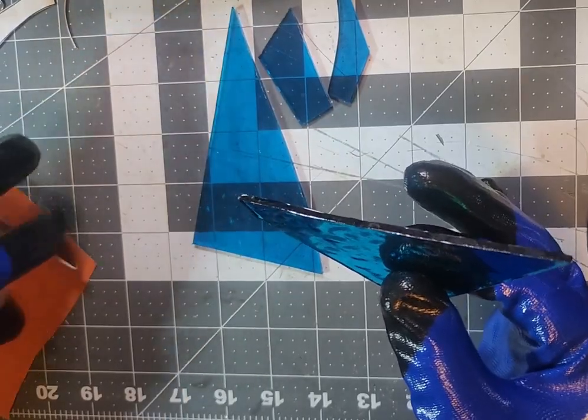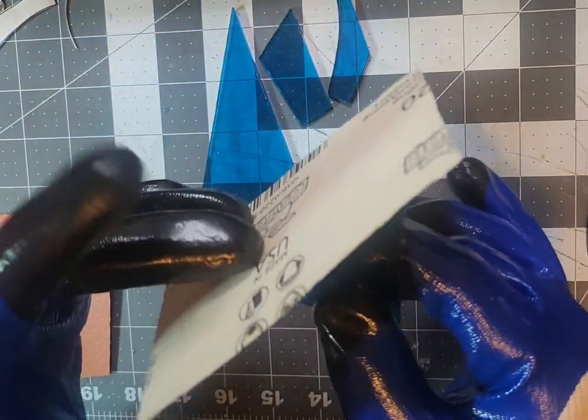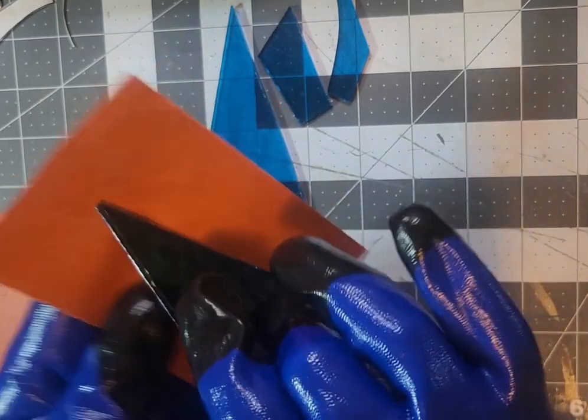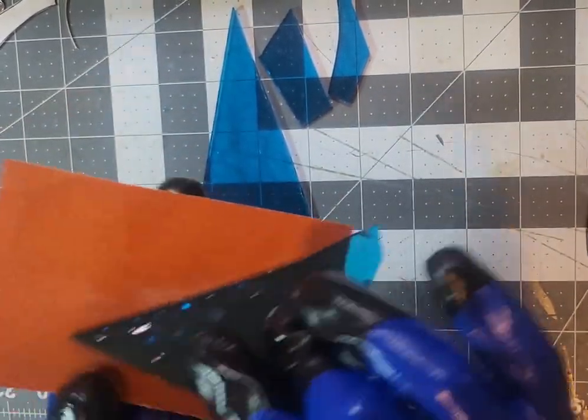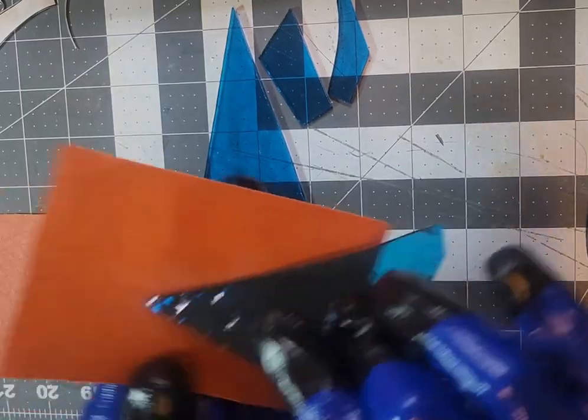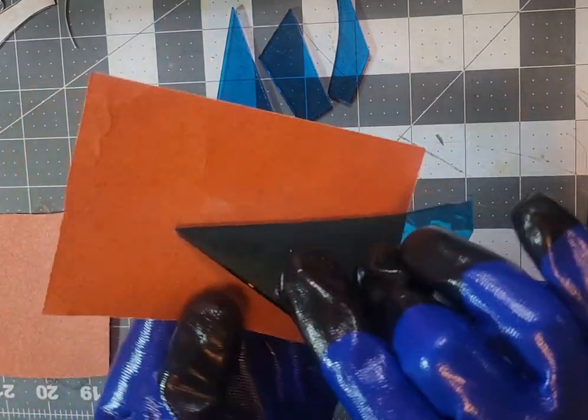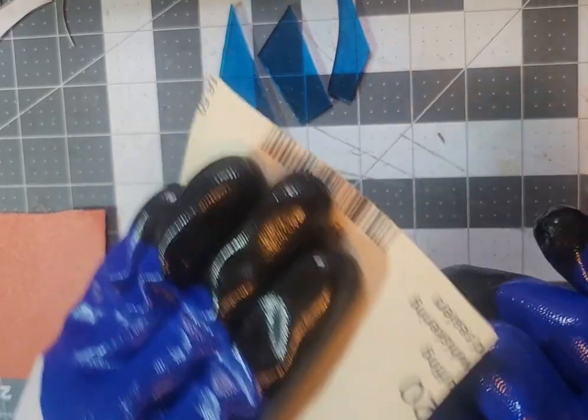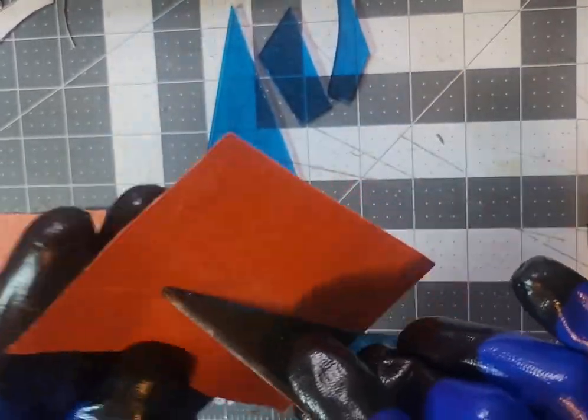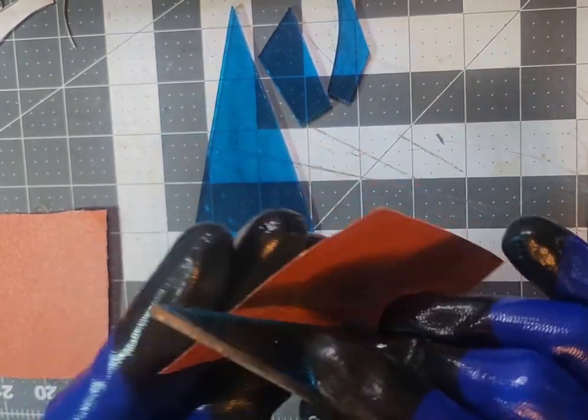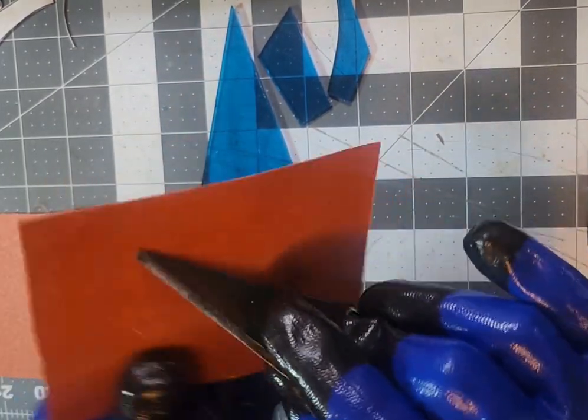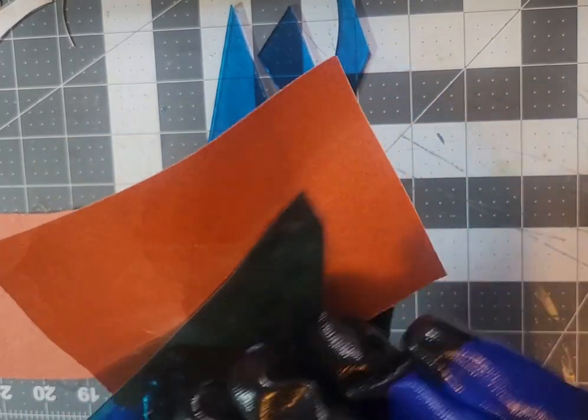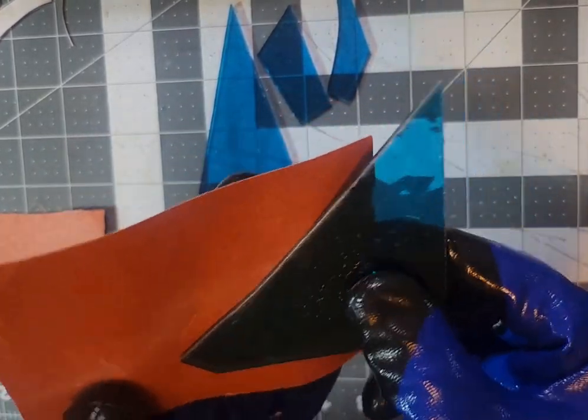Now what you want to do is use 220 grit paper and what you want to do is run it across at an angle to remove the sharpness. Go over the top, back down all the way through, and do it kind of like in an angle, do both sides.